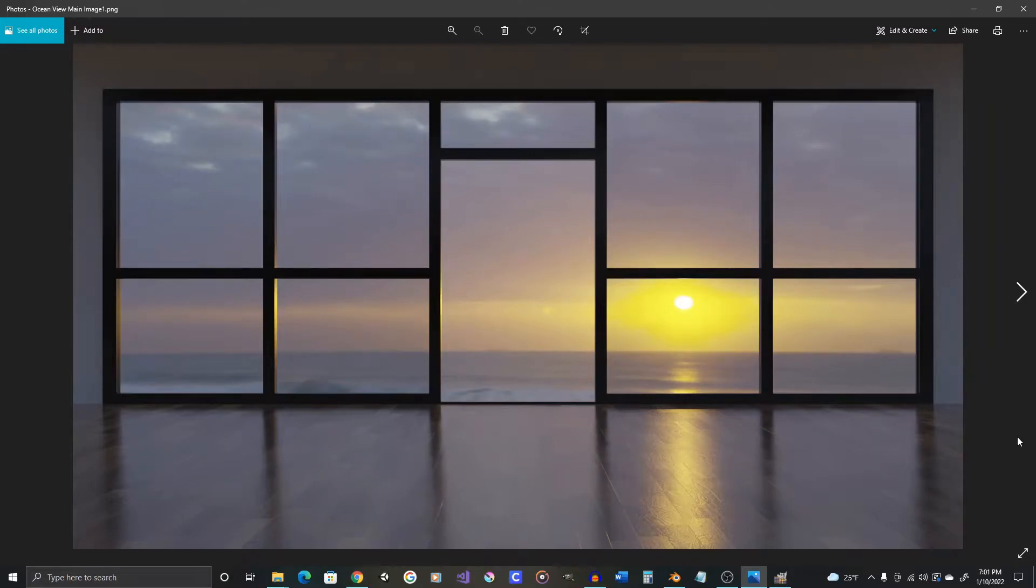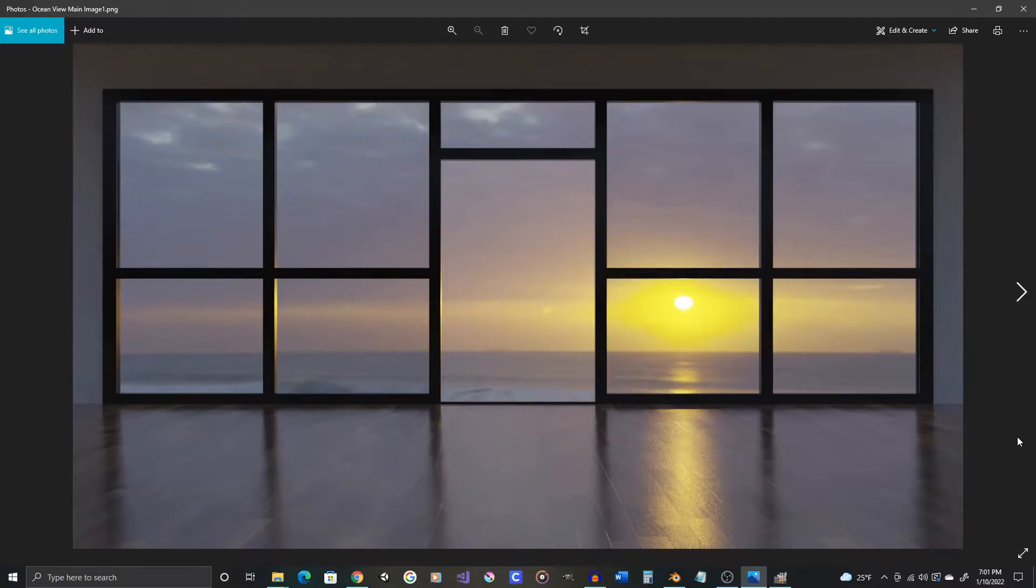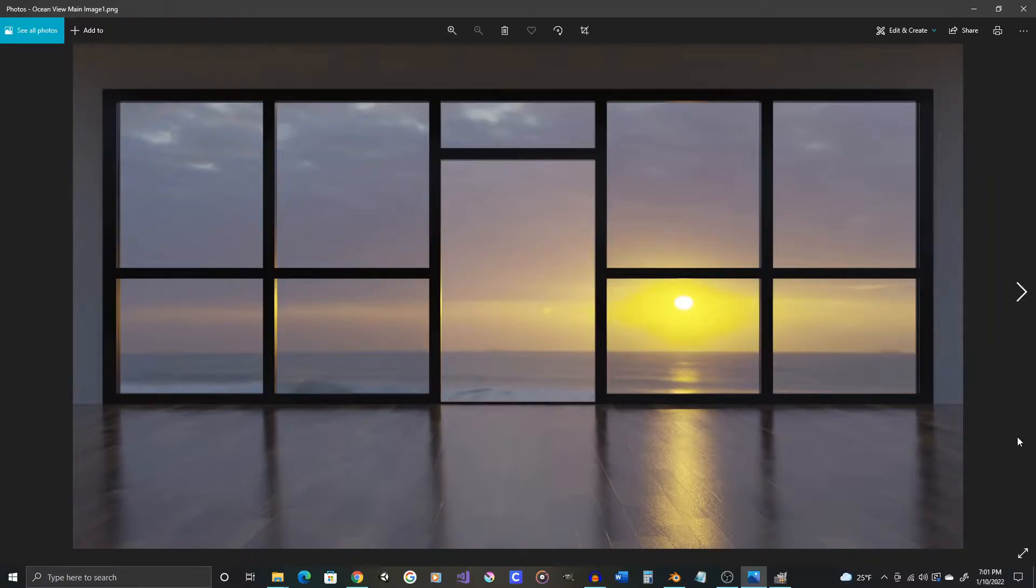Welcome back to part four of this tutorial series. This is the home stretch, the conclusion. We're just going to add a sun to get some reflection on the floor, and then we're going to tweak our render settings and get the final image we like.